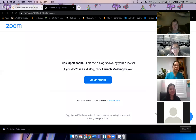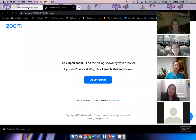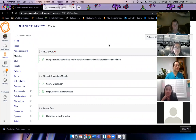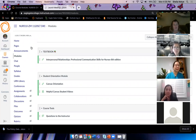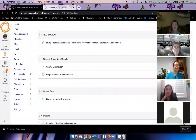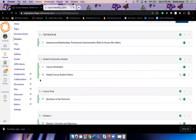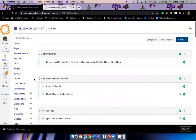I will share my screen. Can you guys see the course modules okay? Yes, doctor, we can see it. All right, so let's look at our syllabus.